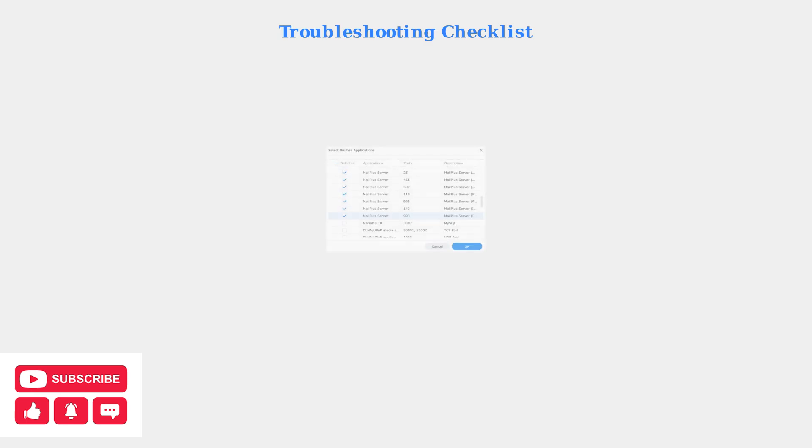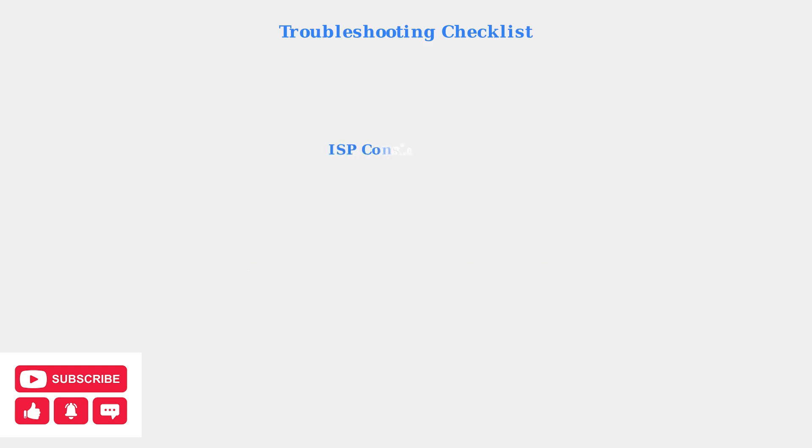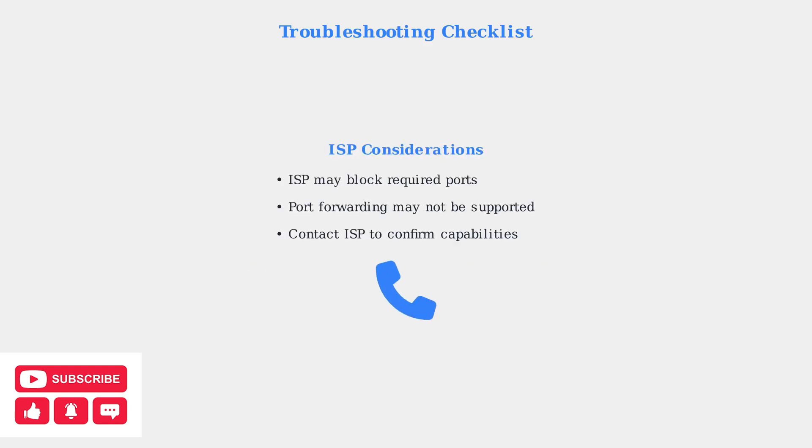Port configuration is critical for DDNS functionality. Ensure the correct ports are forwarded on your router and that your firewall allows the necessary traffic. If problems persist after checking all configurations, contact your internet service provider. Some ISPs block required ports or don't support port forwarding, which can prevent DDNS from functioning properly.